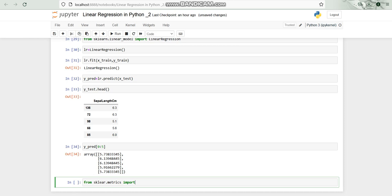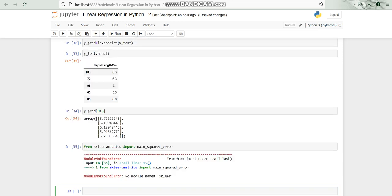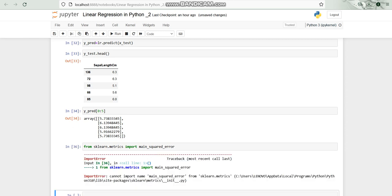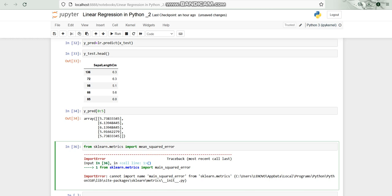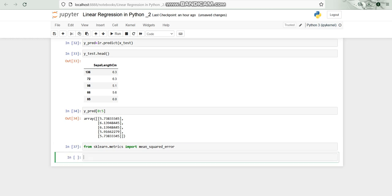I have done a mistake. I have written here mean but it should be mean_squared_error is required. So after running it we are now we have to apply mean squared error on the.